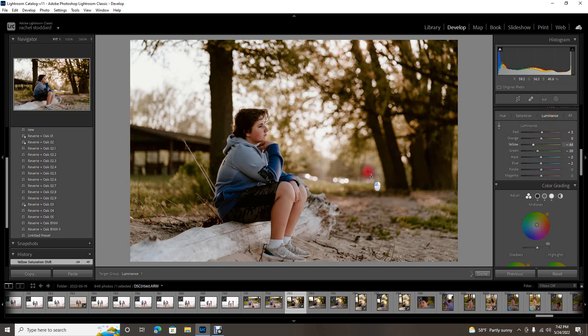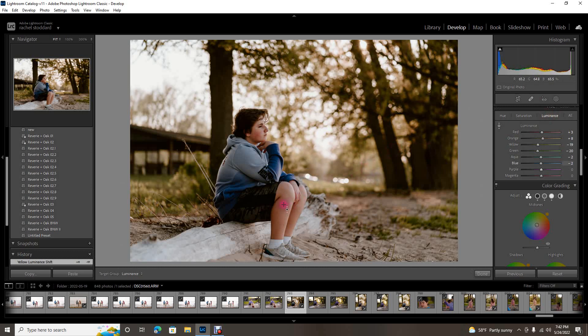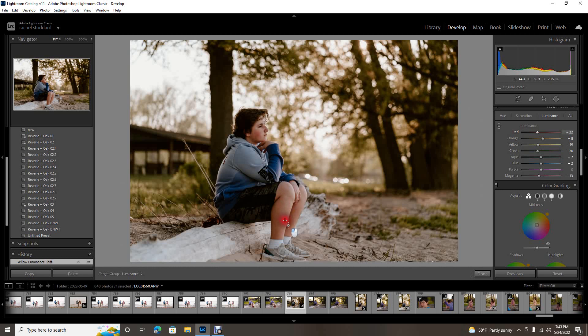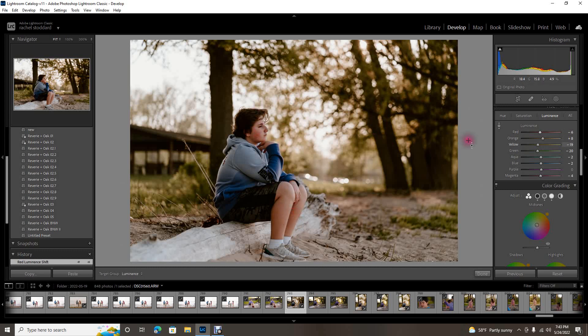You can do this on skin tones too. You can come over here and again if you look in the panel, look at reds are moving and magenta. So this is my son and he does have a really ruddy skin tone. A lot of times skin tones are in the oranges but in this case they're in the reds and the magentas.